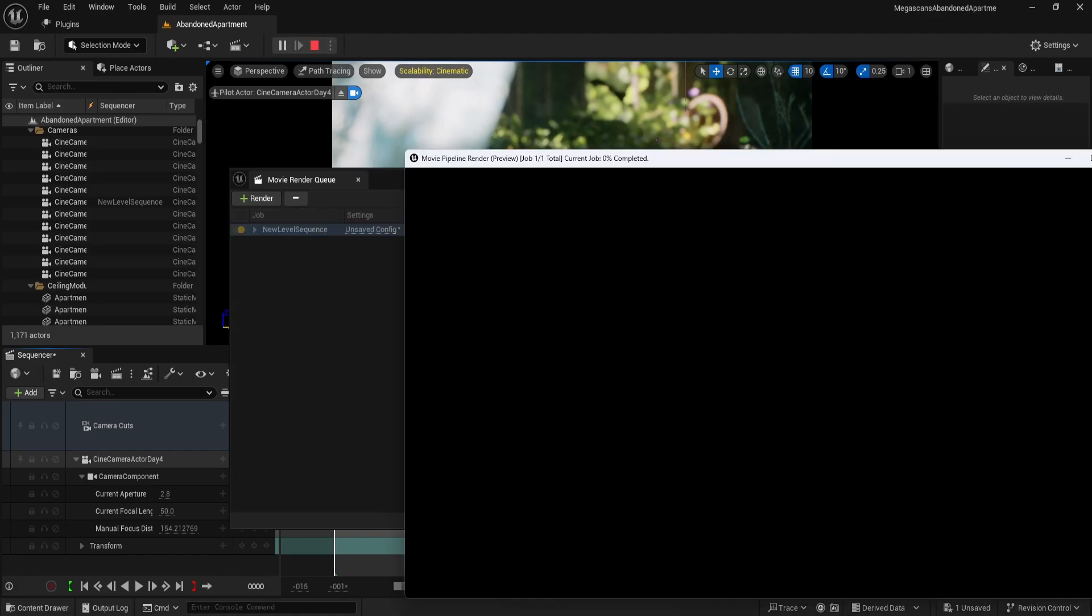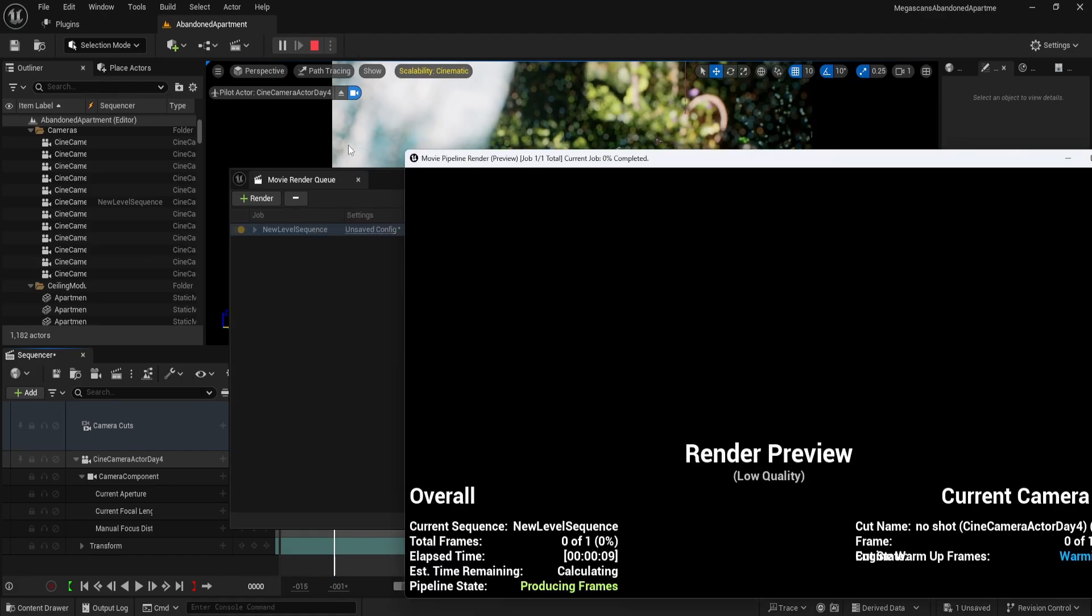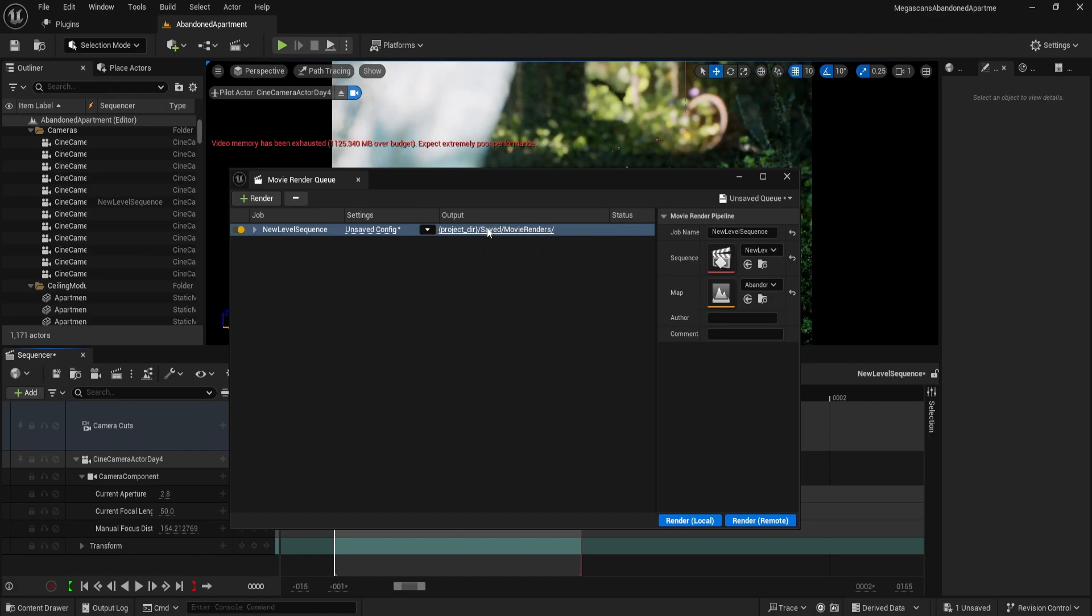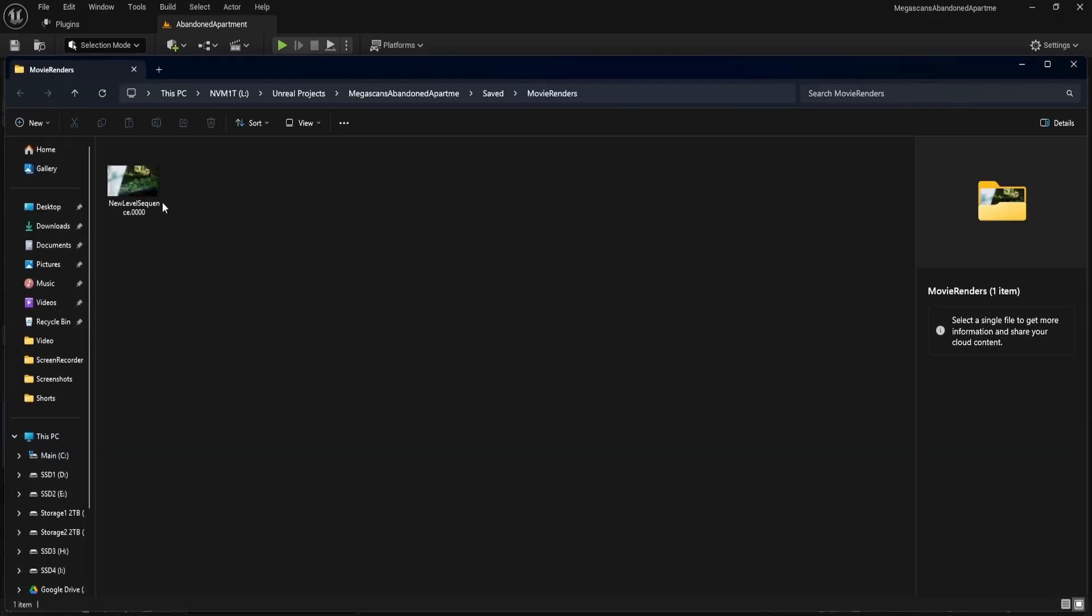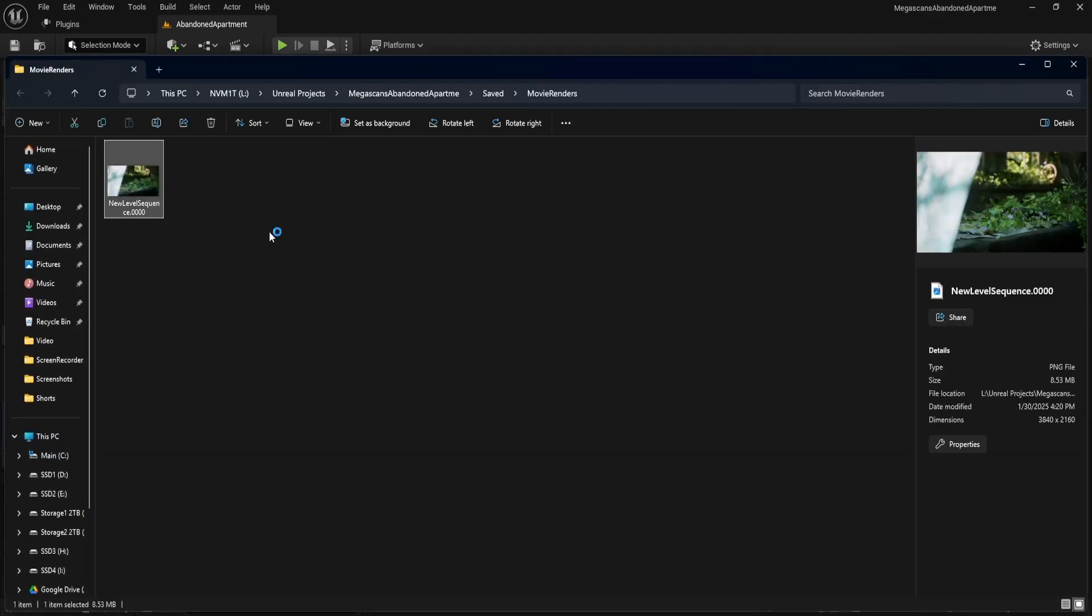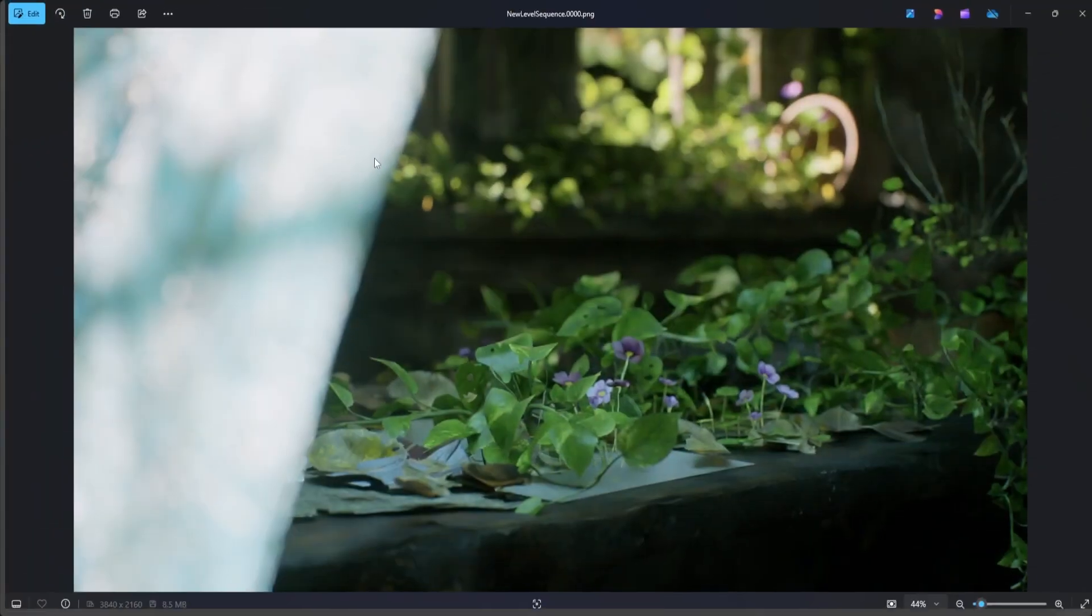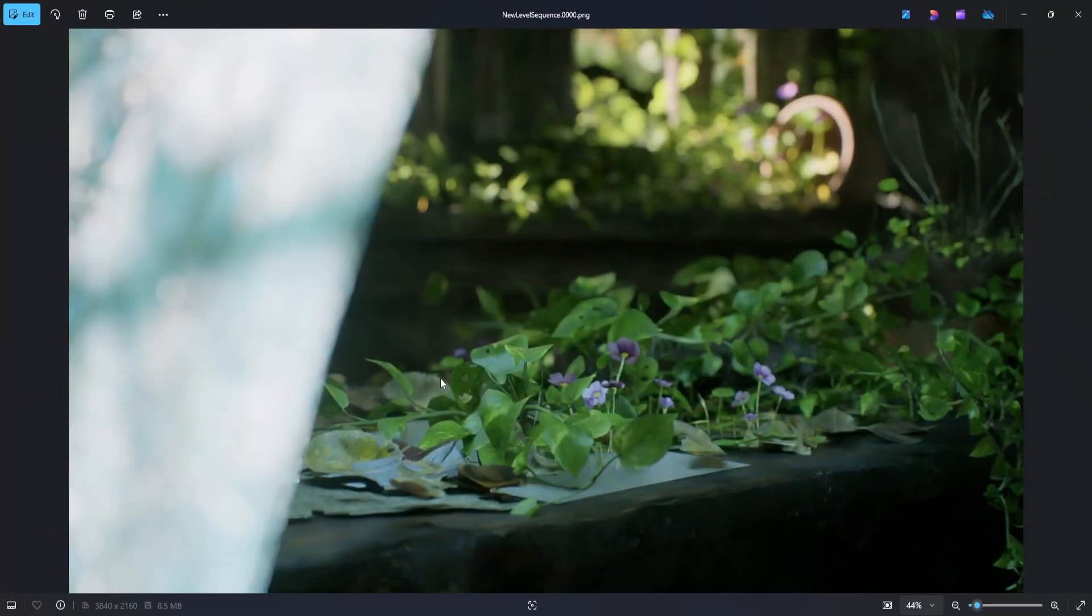Once rendering is finished, open the saved output directory. You now have a high quality rendered image from Unreal Engine. I hope this guide helped improve your workflow and results. If you found this helpful, hit like and subscribe to support the channel. Your support helps me create more tutorials like this.